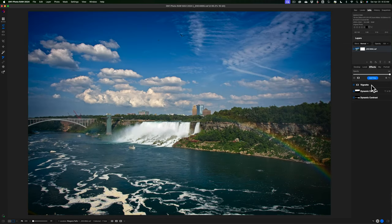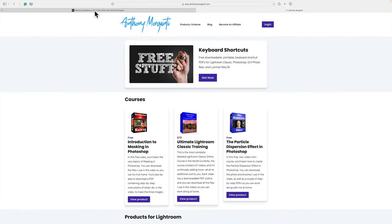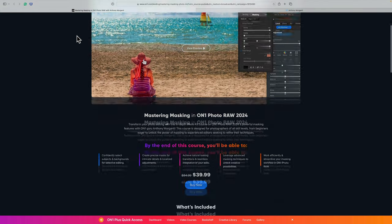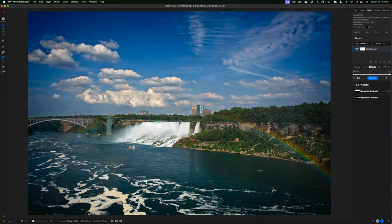I just scratched the surface on what you can do with masking in On1 Photo Raw 2024. There are all different types of masks — masking bug, quick mask, line masks — and you can refine masks using a chisel, all of which I cover in the course I did for On1 Software. They call it a photo kit but it's really a full course — I'll have it linked in the description below along with a link to my website for free keyboard shortcuts. Thanks everyone for watching — I'll talk to you guys soon.